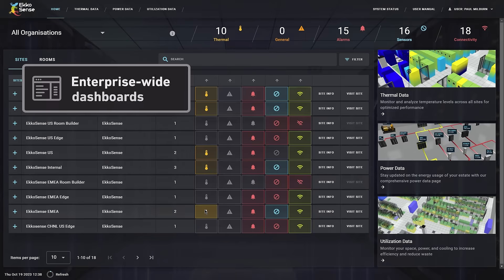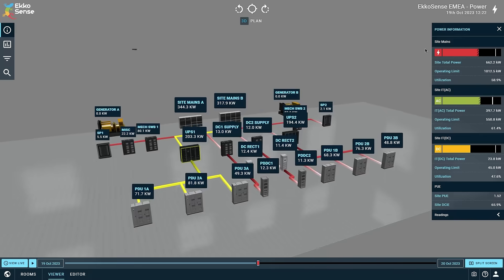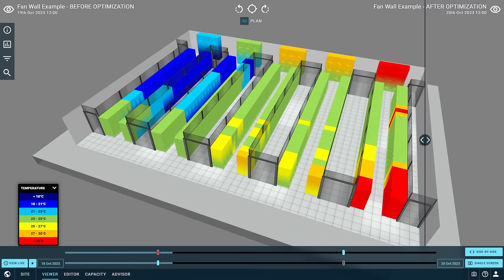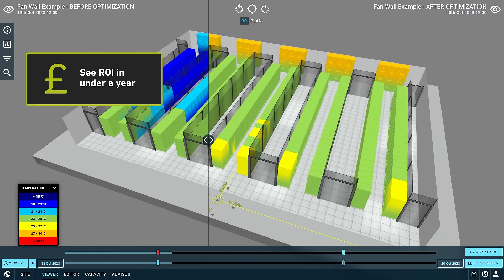Real-time visibility across your enterprise including power management. And see ROI in under a year.